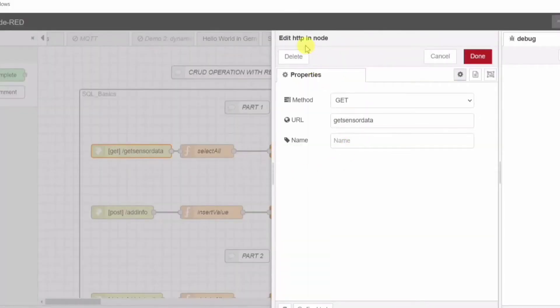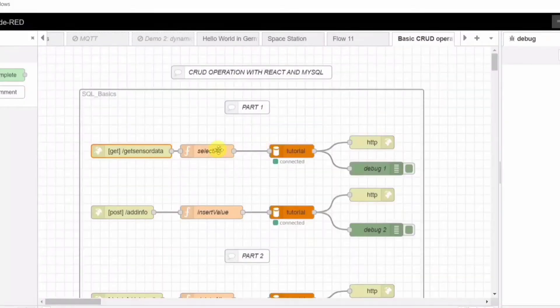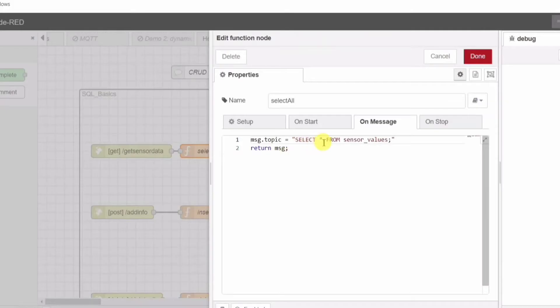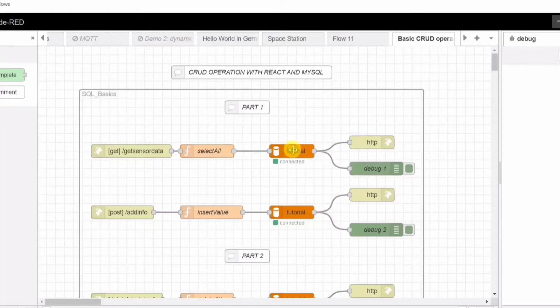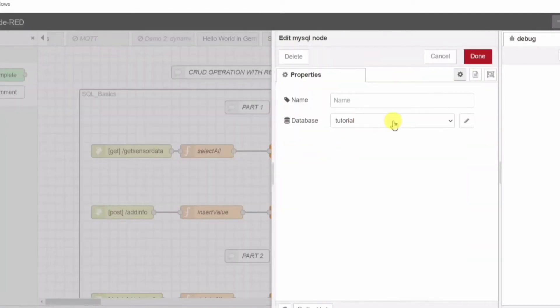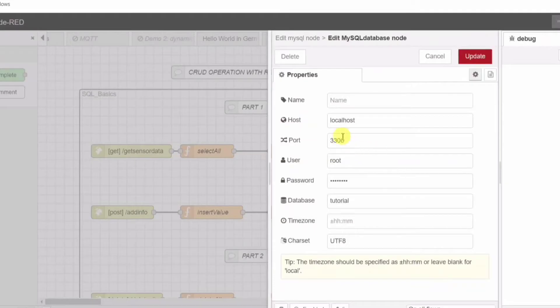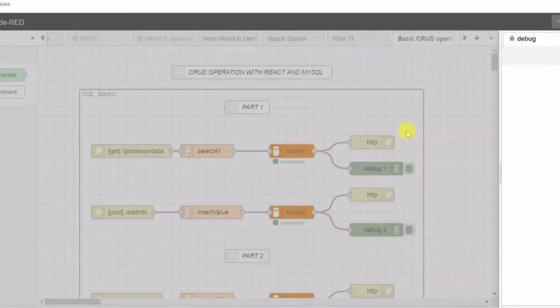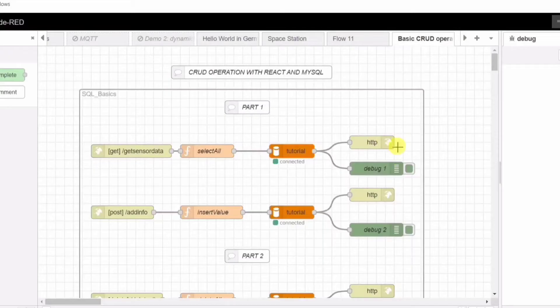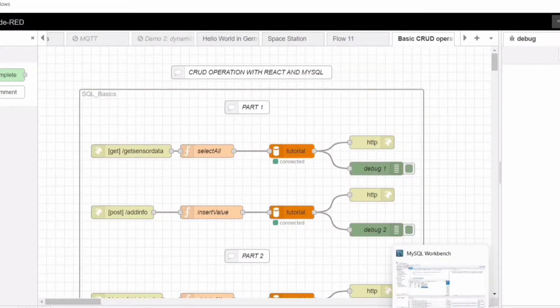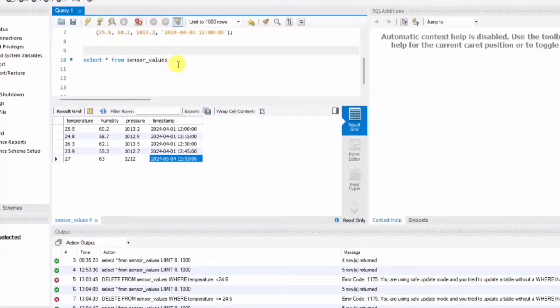First of all, we are going to create a Node-RED flow where I will get the data from the MySQL database. This database will have some sensor values which I will get from the database using Node-RED and pass it as a REST API to the React.js application.